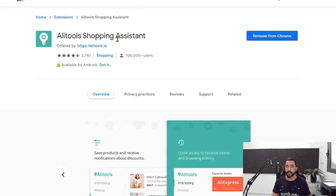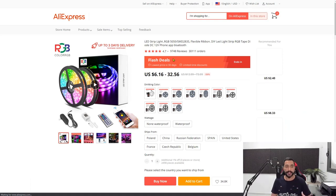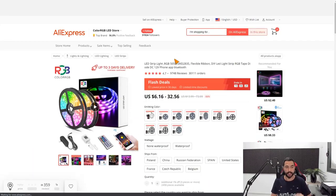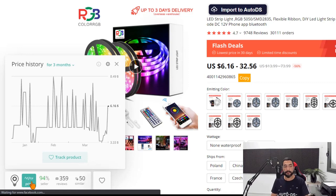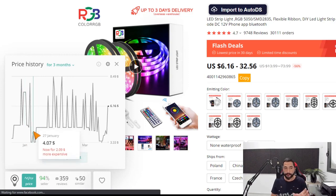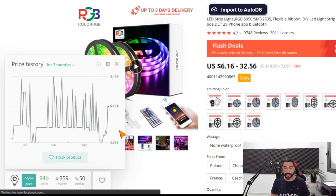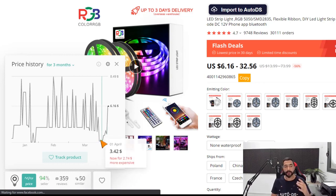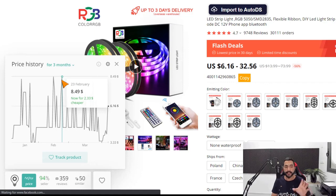The AliTools Shopping Assistant is an excellent extension for product research on AliExpress. Search for 'AliTools' on Google or use the link below the video. Once inside a product page, the extension appears at the bottom. Click it and you'll see all its features — starting with price history, showing when the price increased or decreased. For this LED strip light product, today it's $6.16 — the average price. It sometimes drops to $3.42, probably on flash deals, and sometimes rises to $8.50, which is not a good time to buy.